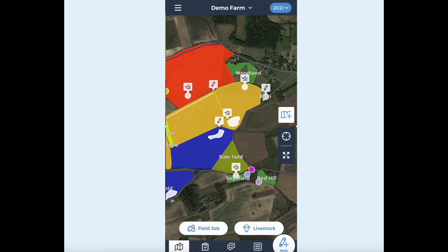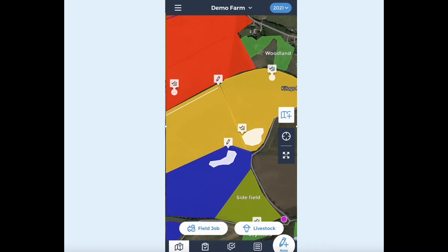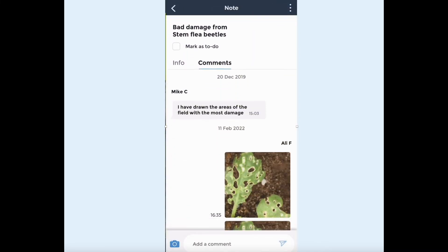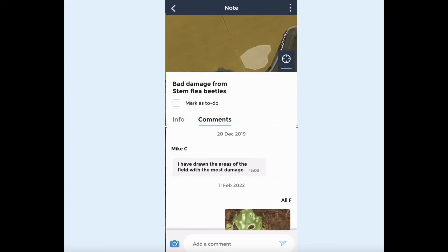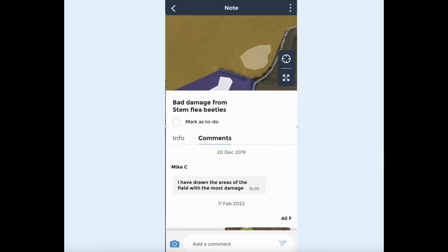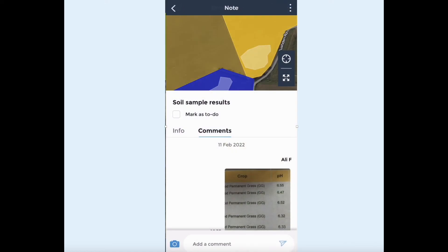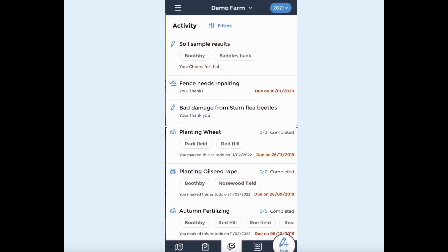Leave your notebook at home and use located notes on your digital map for farm scouting. You can use comments to include details, photographs and upload files. The activity list on Field Margin is where all your farm notes live, ordered by the date they were created or last edited.